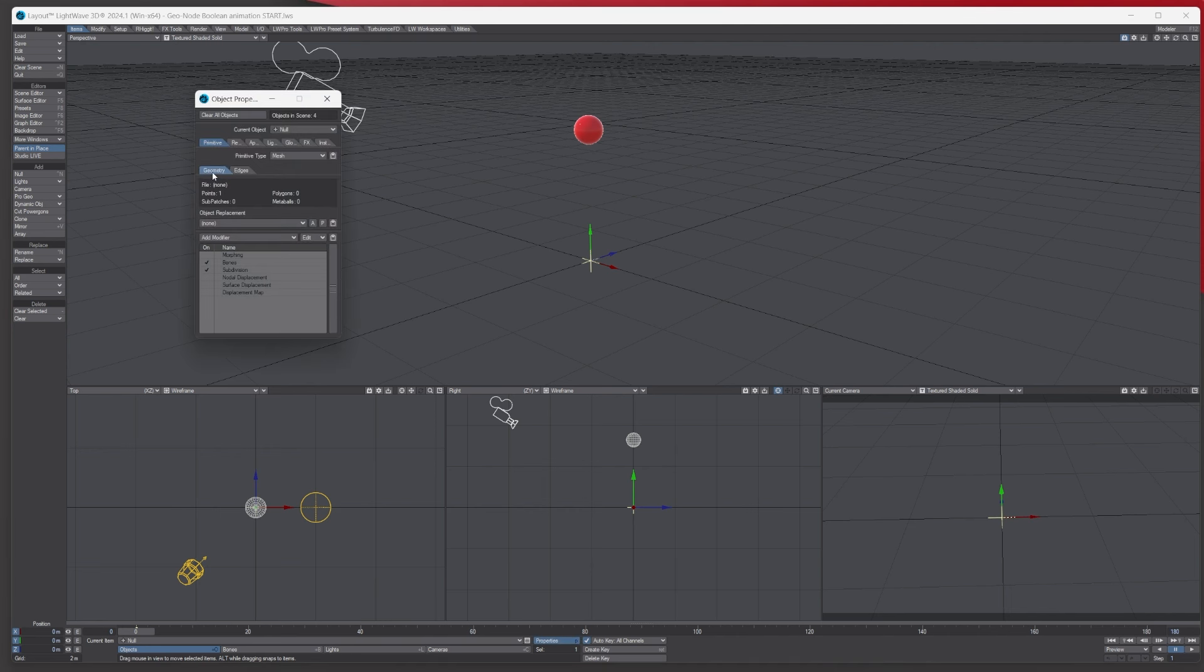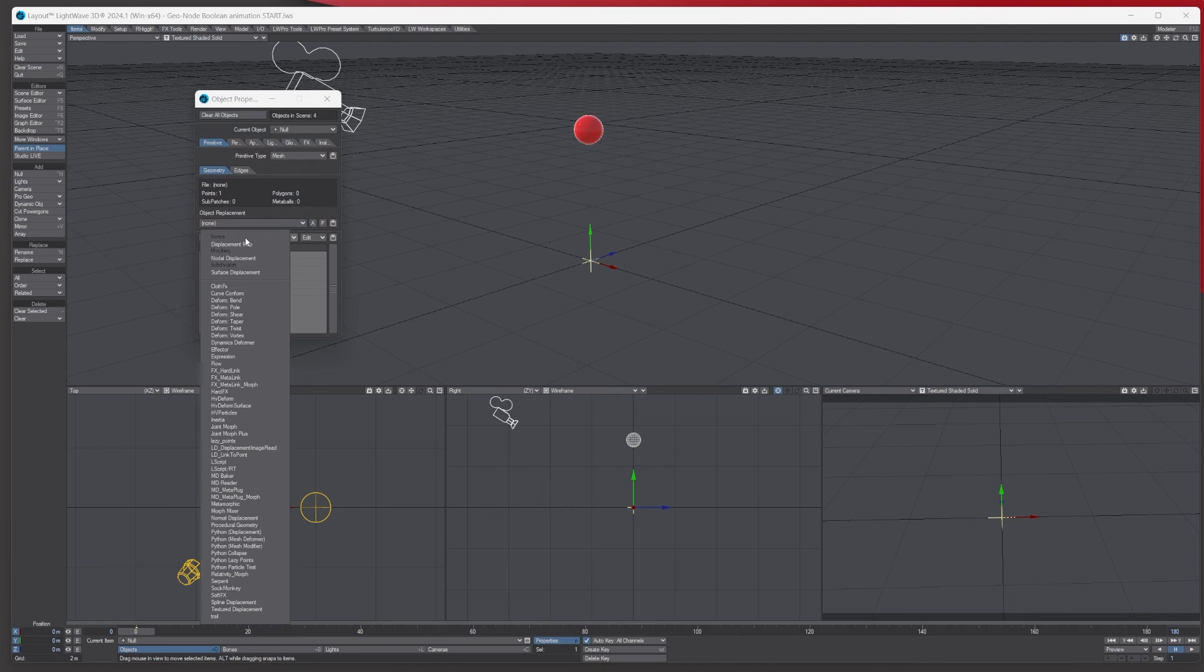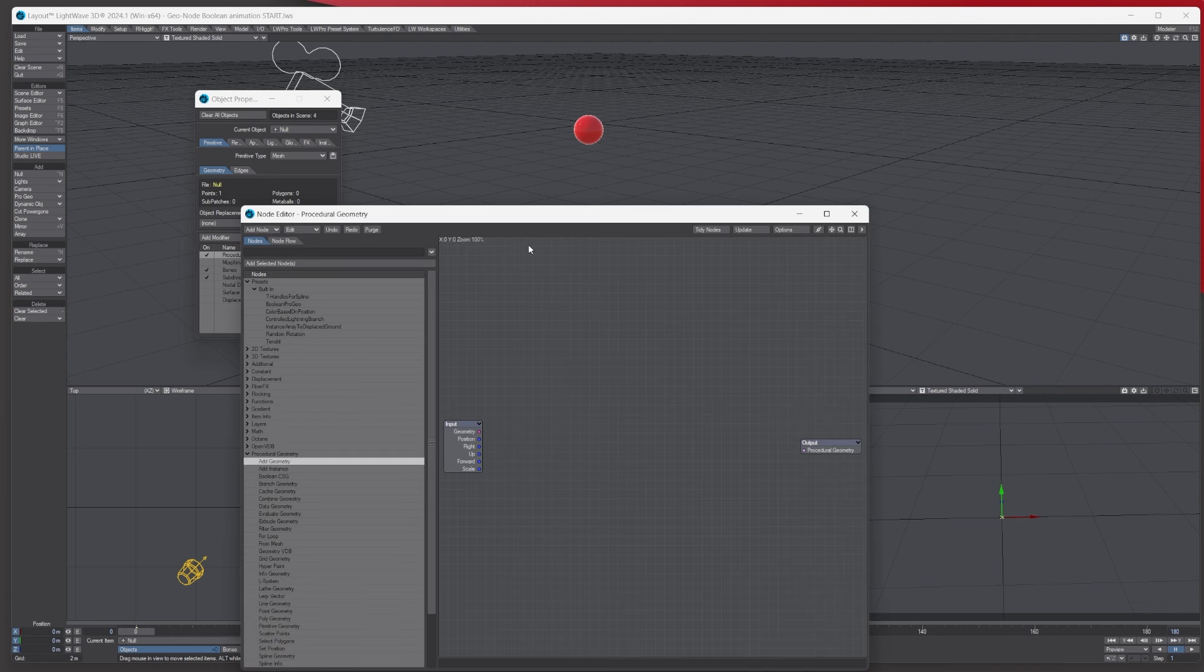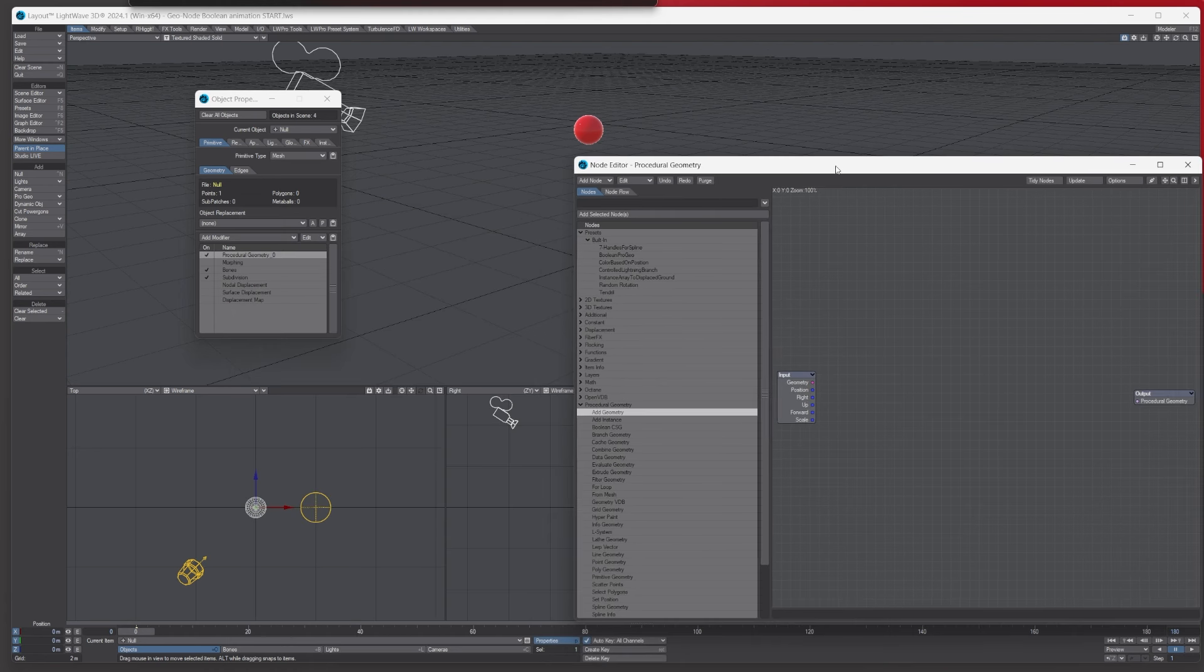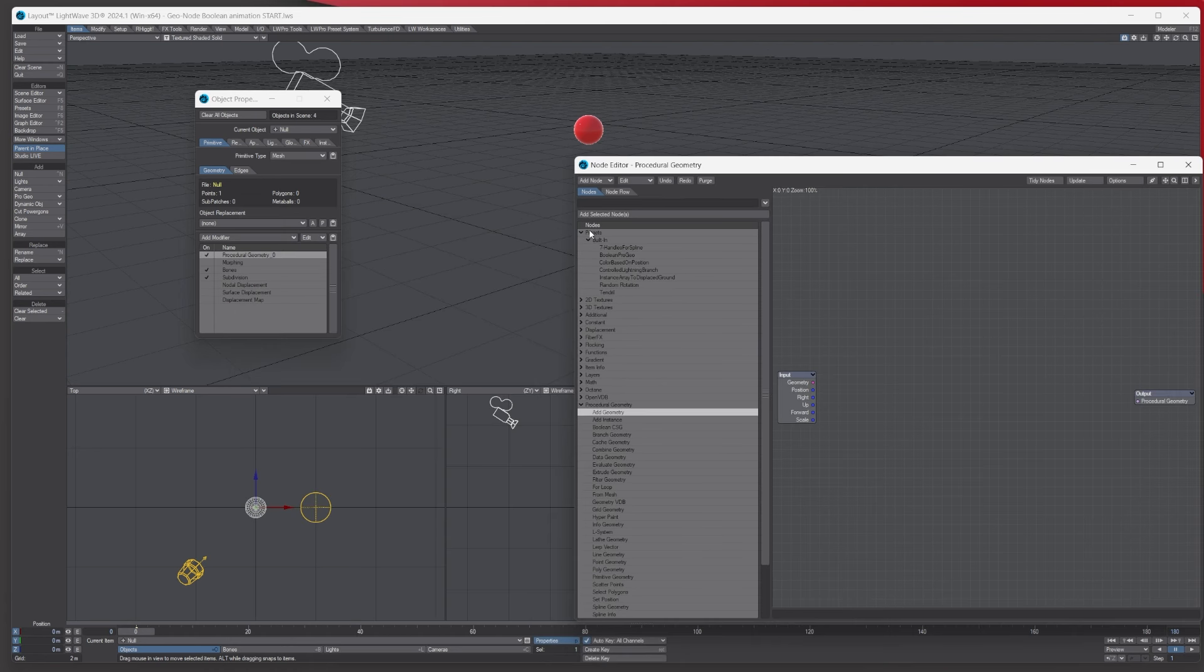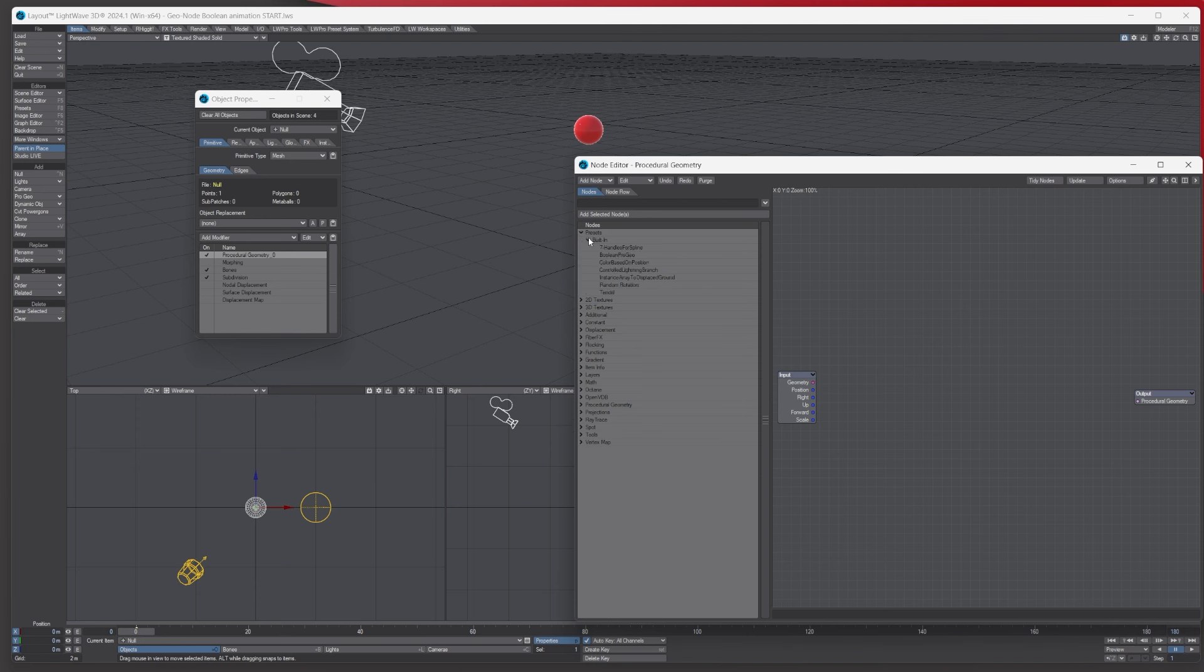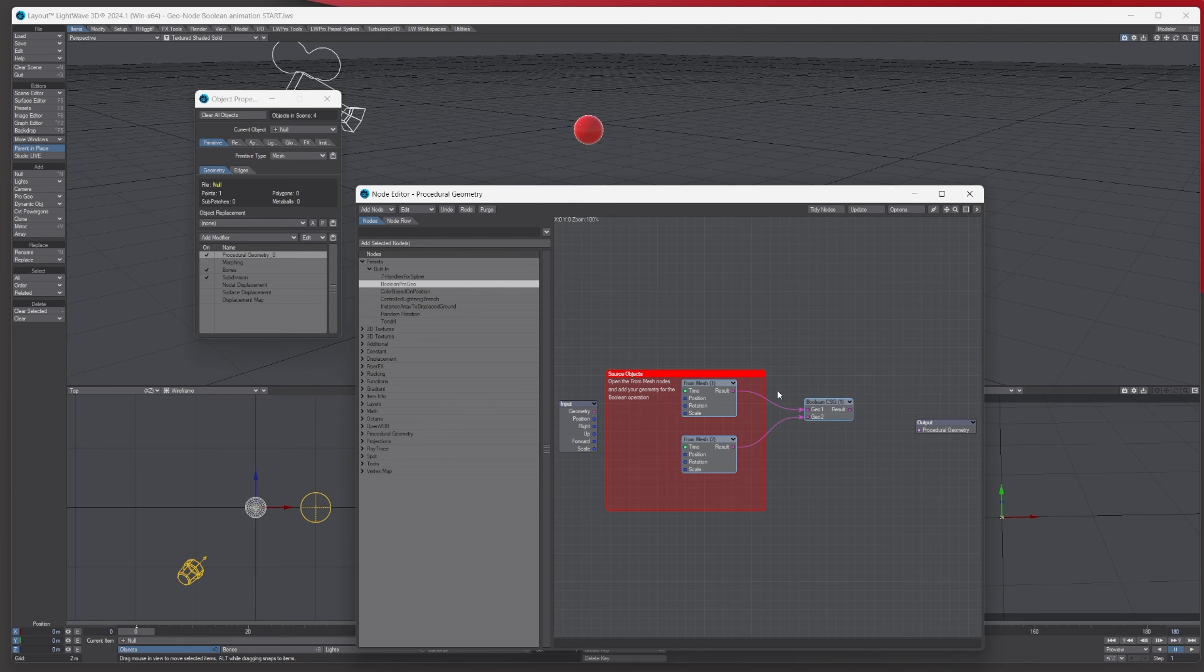Under primitive geometry, under add modifier, go down and choose procedural geometry. You'll add it to the list under add modifiers. Double click it like so and then you'll have something like this. We're going to use the presets built in. We're going to take advantage of the new presets and click boolean pro geo. This adds most of the actual nodes we need.